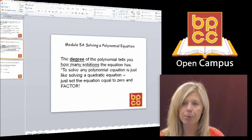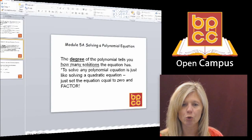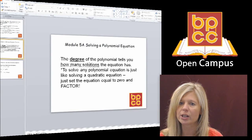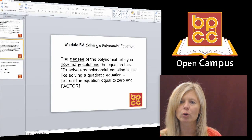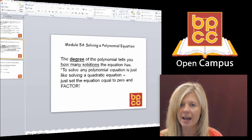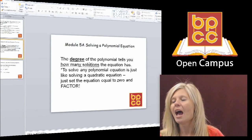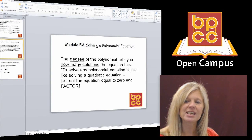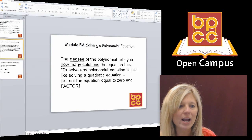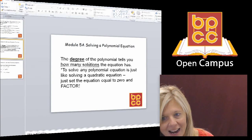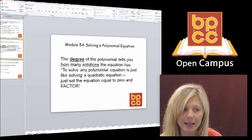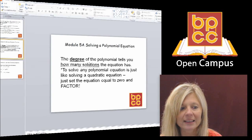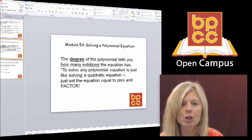That degree is very important. Linear equations are degree 1 and have one solution. Quadratic equations from Module 4 are degree 2 and have two solutions. So for degree 3, we're going to have three solutions, and degree 4 would have four solutions. To arrive at these answers, we're going to use factoring skills, treating any polynomial equation of degree 3 or higher like a quadratic — set it equal to 0 and factor.